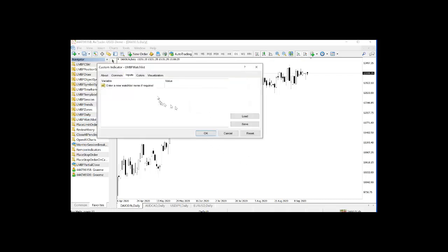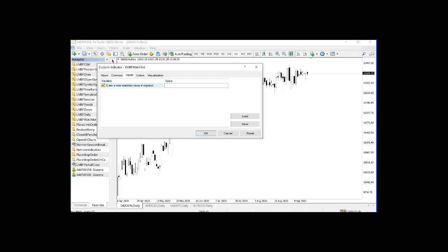And you see there's an opportunity to enter the name of a new watchlist if required. So I'm going to call it Graham's list.